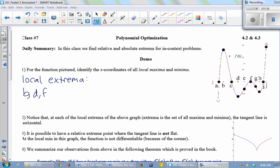Basically anywhere the function turns around, we have a local max or local min — and that looks like H as well. 'Local' means it's not the highest point on the whole graph, but in its little neighborhood it's the highest or lowest point. Look at F — it's not the highest point in the whole picture, because that would be at B, but if you just look near F, it's the highest point. That's why we call it local.